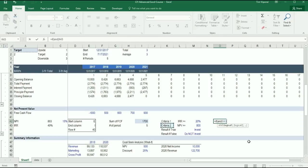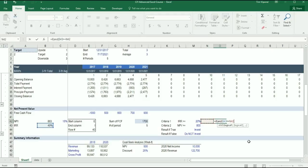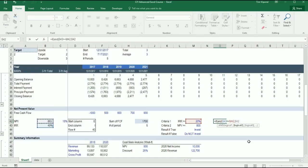The internal rate of return from the investment is greater than or equal to 20%, comma. So this is to say AND: the NPV of this investment is greater than or equal to $800,000, close bracket, comma.